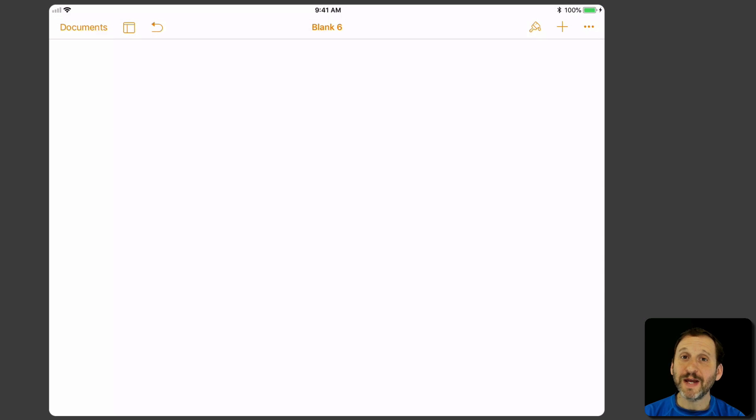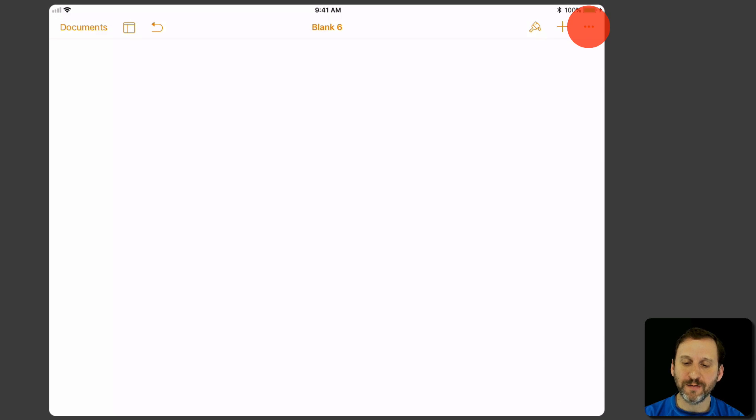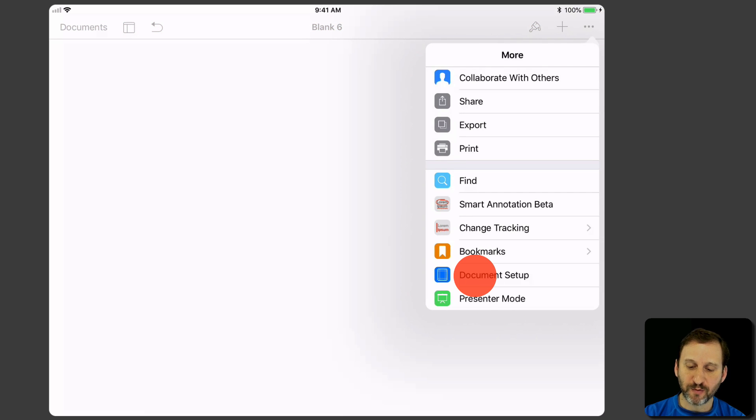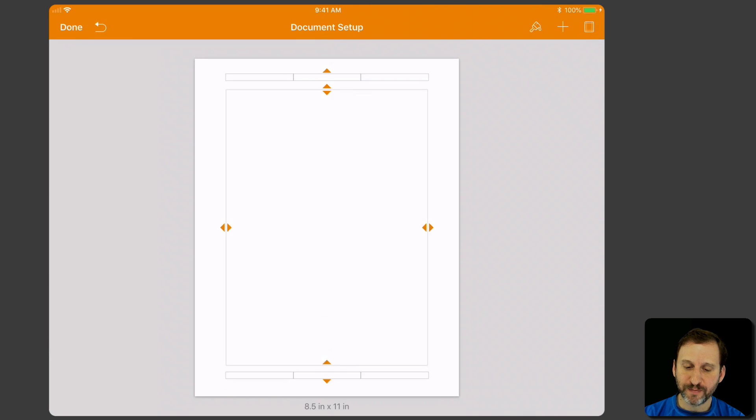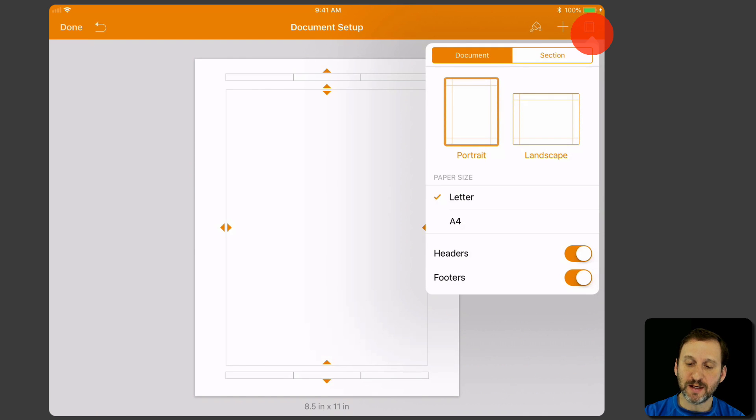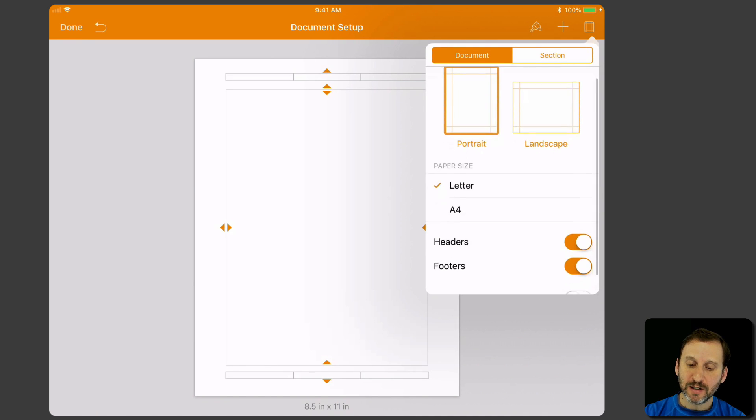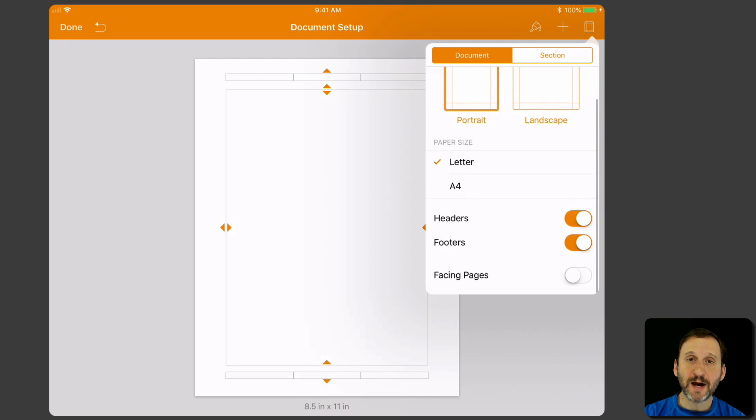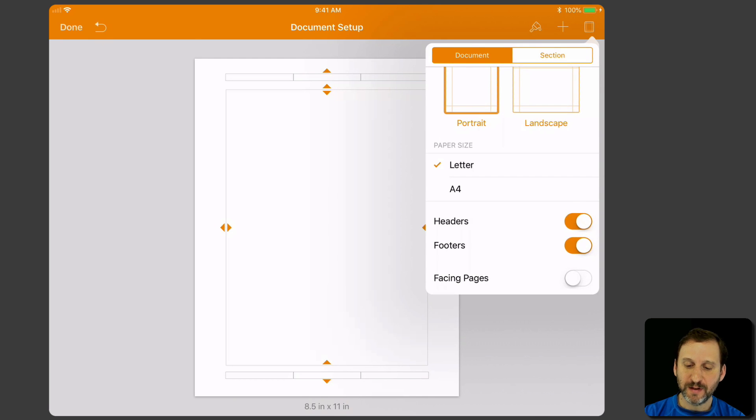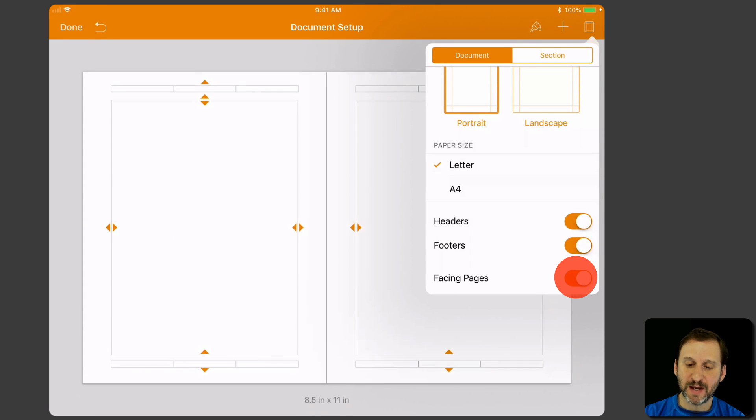The new version of Pages for iOS also does this. It's a little trickier to get there. You want to tap here in the upper right, go to Document Setup, and then tap the Document Settings button at the top right there. You look down at the bottom and there's Facing Pages. You can turn it on there.